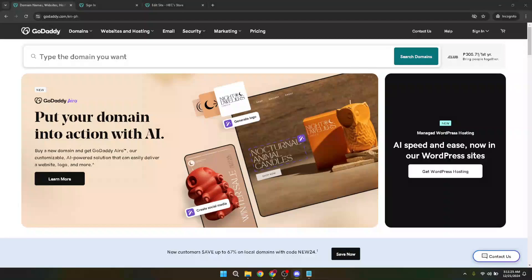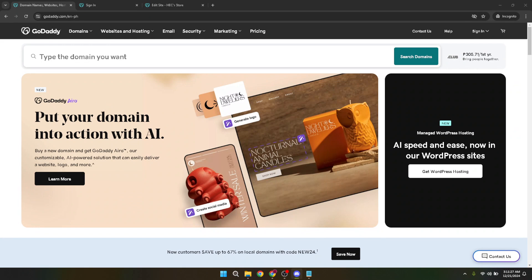In today's video, I'm going to teach you how to make your GoDaddy website searchable on Google. If you've recently built a website through GoDaddy and you're wondering why it's not appearing on Google or other search engines, don't worry. You're not alone and you've come to the right place. I'll walk you through step by step on how to get your website indexed by search engines, making it easier for your audience to find you online.